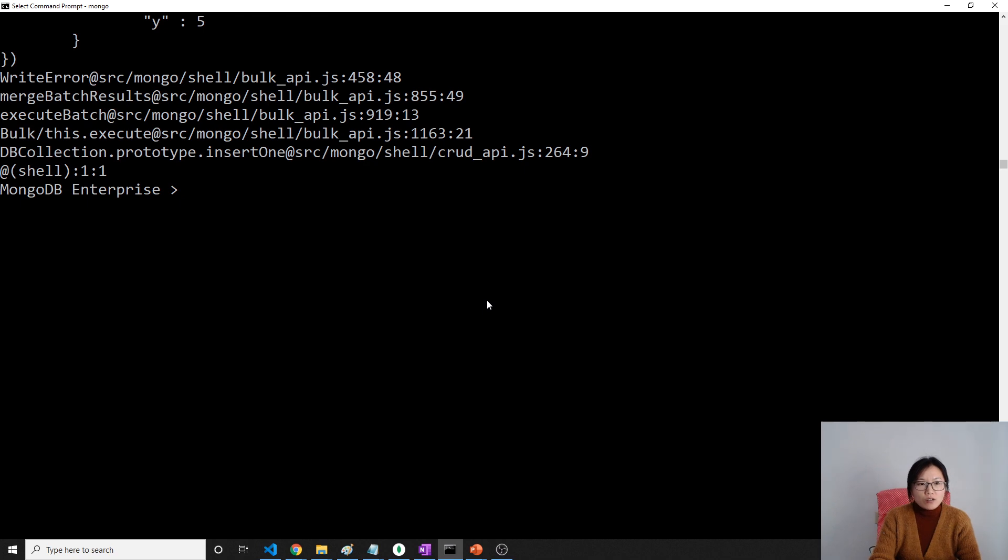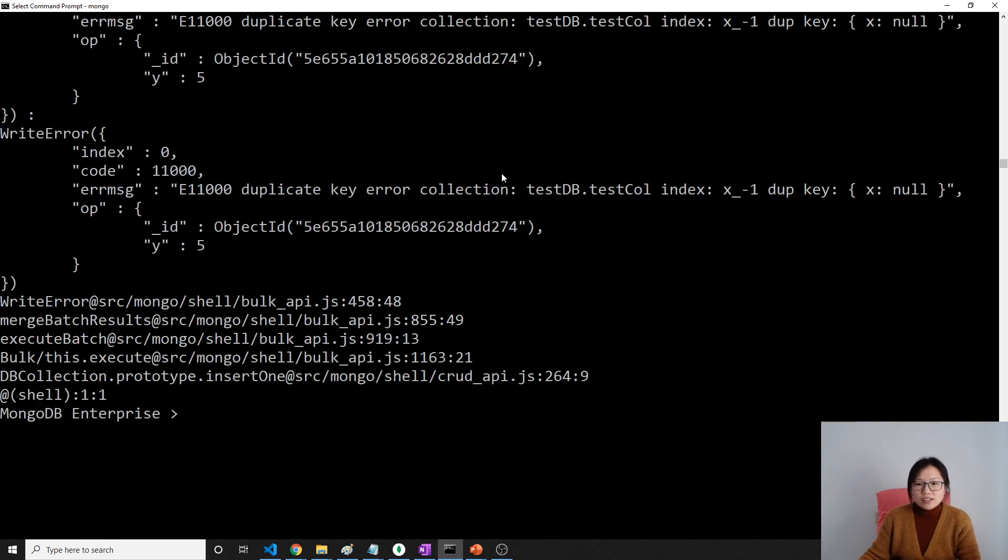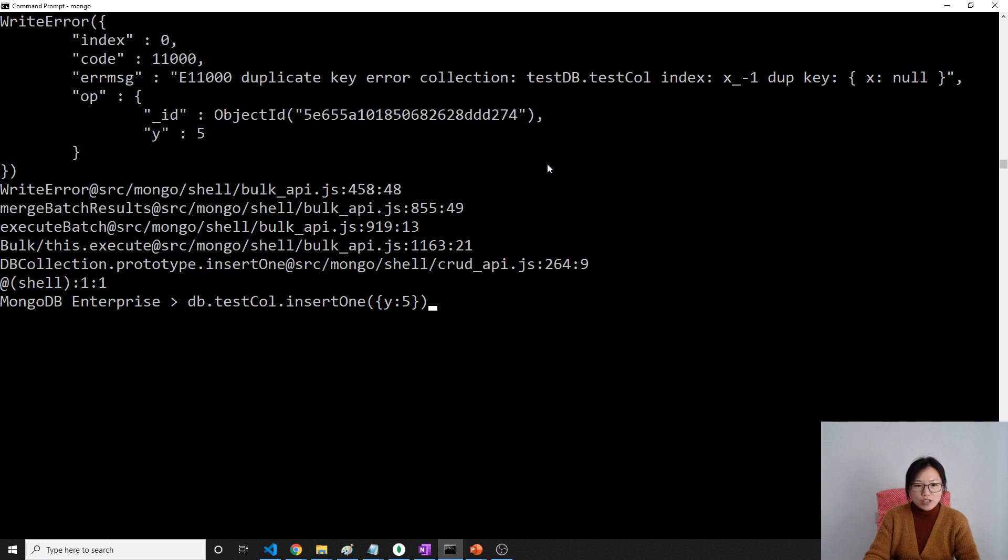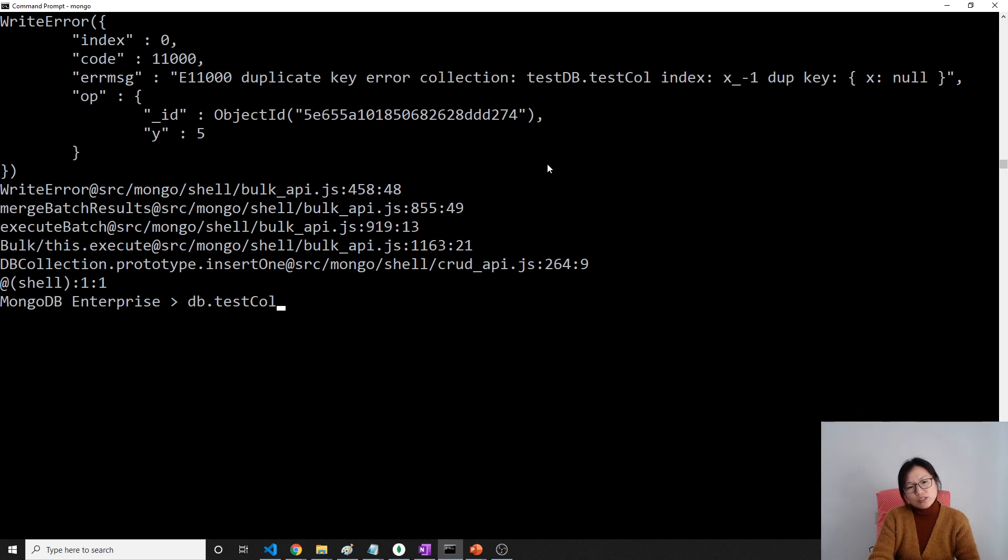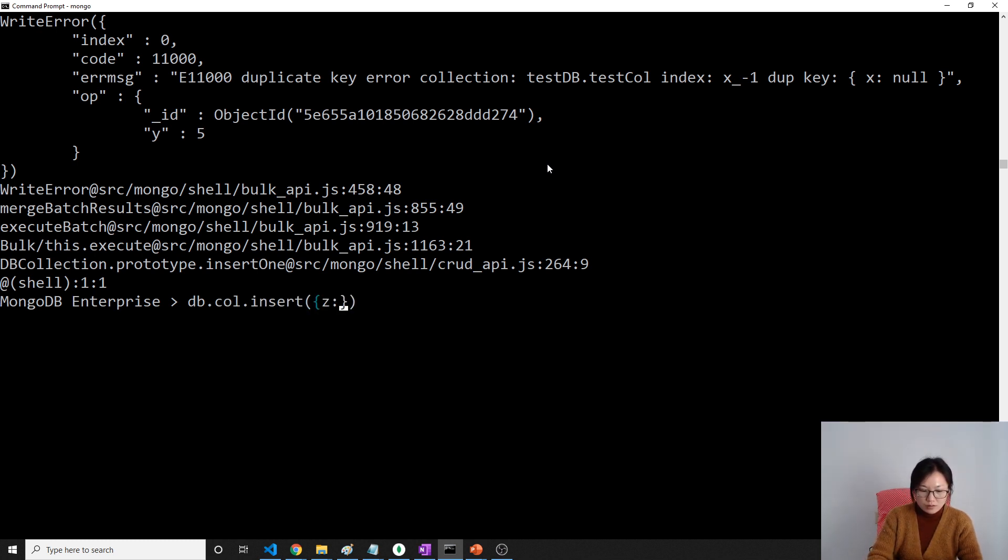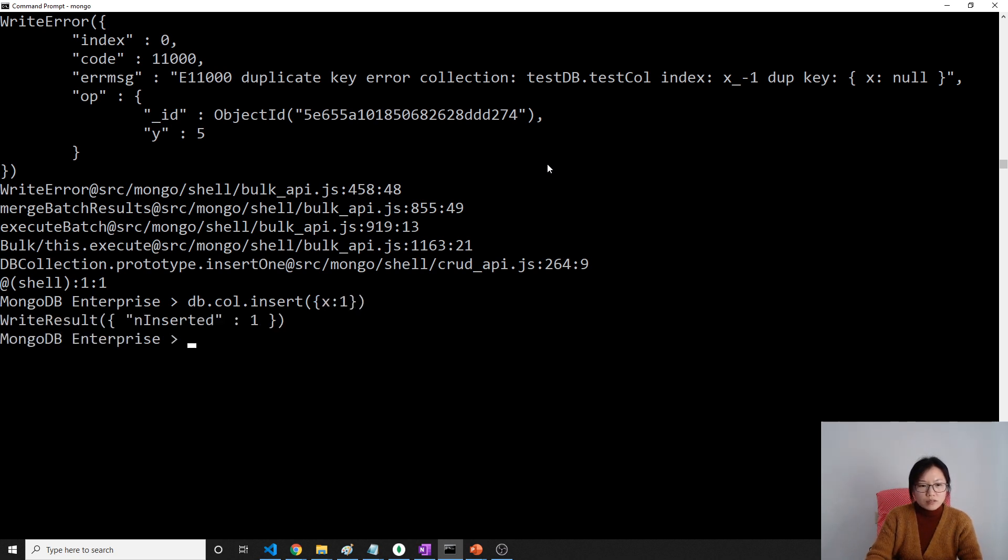So now you understand it's going to fail. And our index now is unique. Now I will drop that. Let me use another db.col.insert.